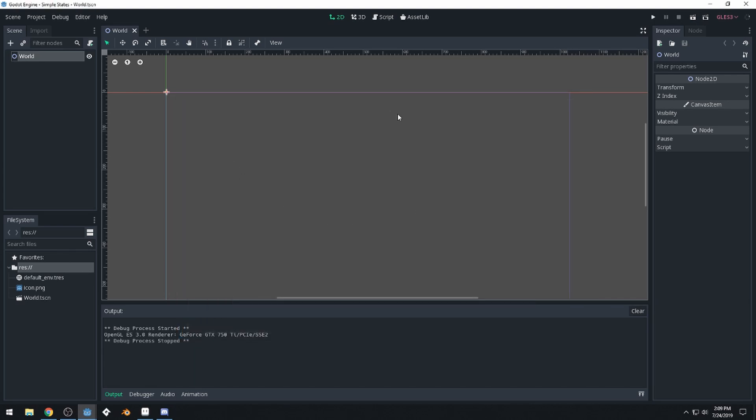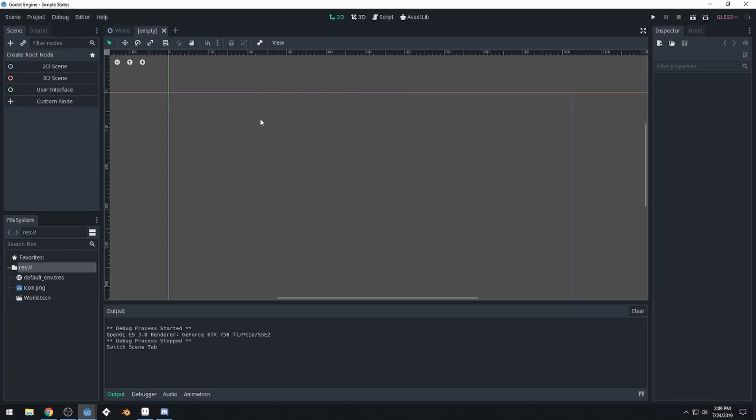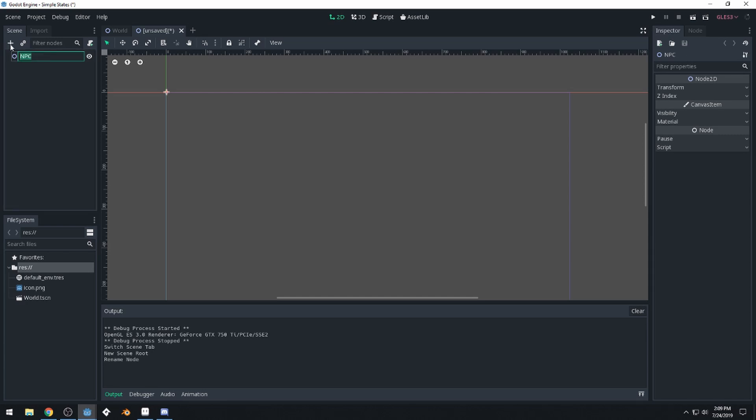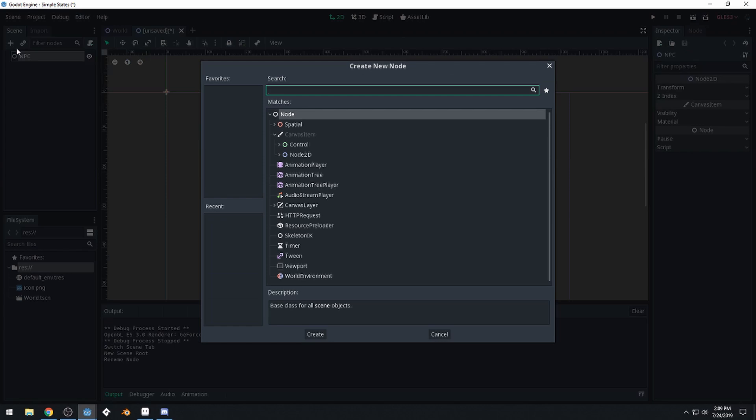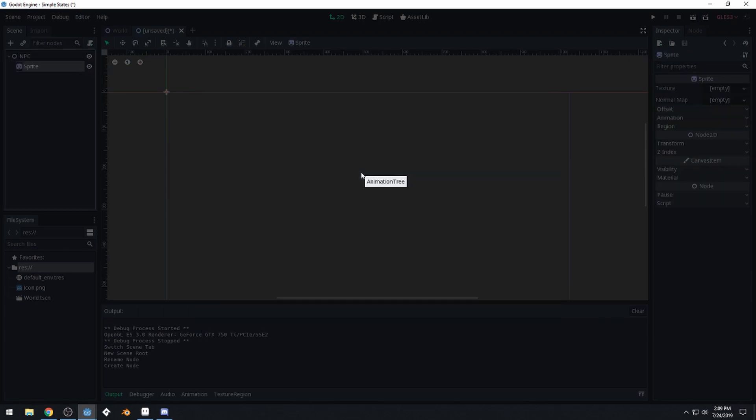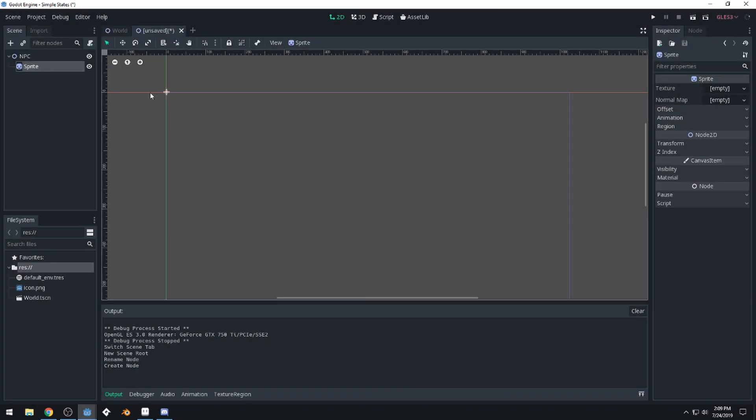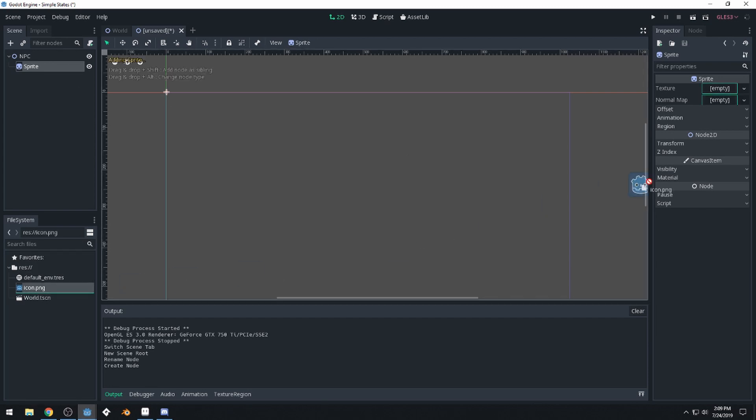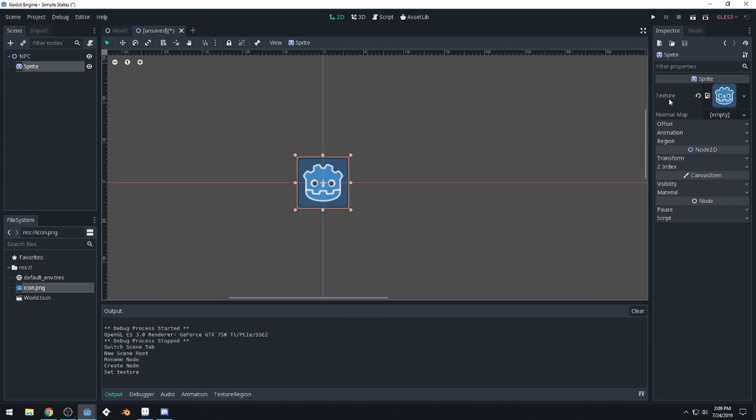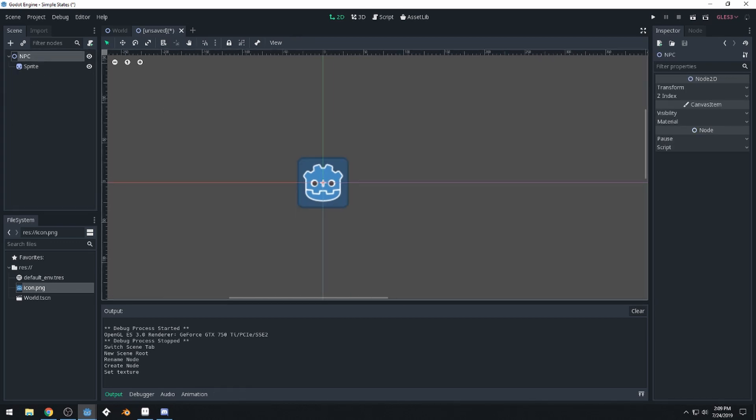Let's create our NPC now. We're going to create an entirely new scene that will be used for this NPC. Create a new 2D scene and we'll call it NPC. And we'll add a new node as a child of this and it will be a sprite. There we go. And we can drag our icon.png onto this texture area up here. And we've got our NPC set up now.